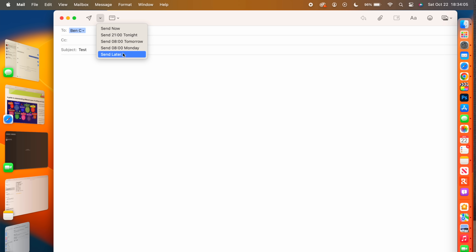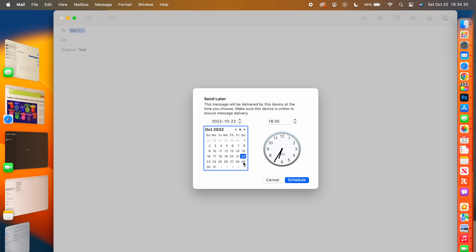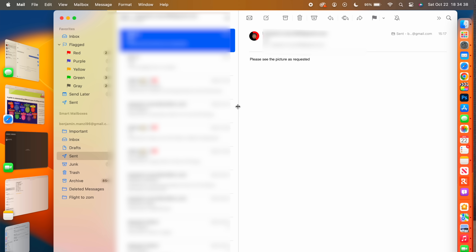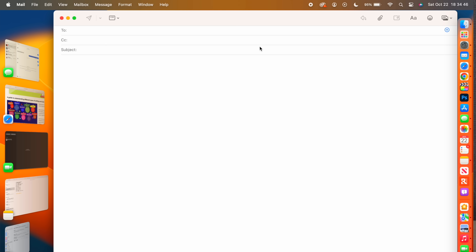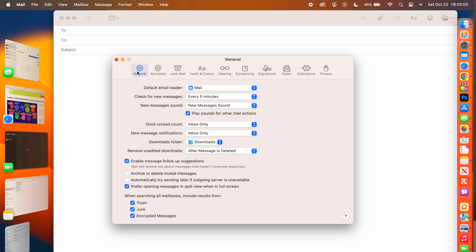After selecting your date and time in 'Send Later,' click Schedule and the email will be sent at that time. Going to Mail Settings and General, you can enable message follow-up suggestions — Mail will remind you about messages that haven't received a response, so you never miss a follow-up.